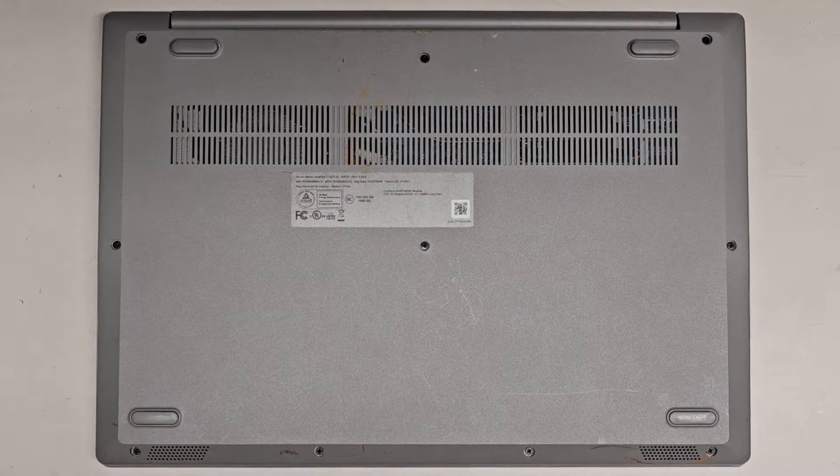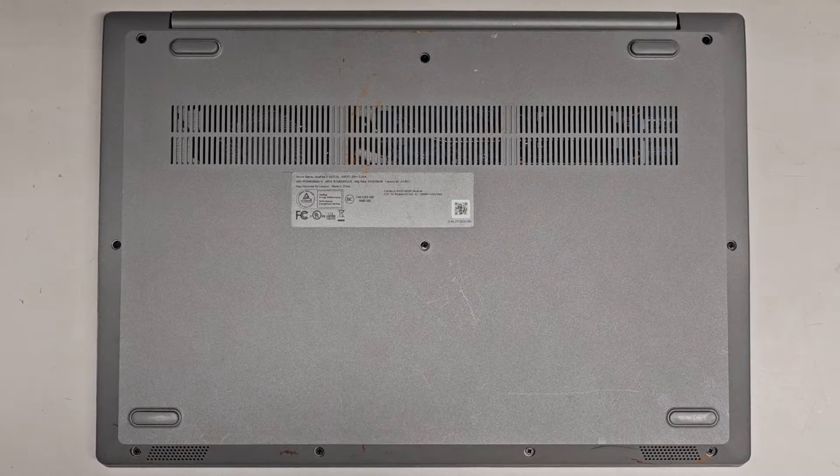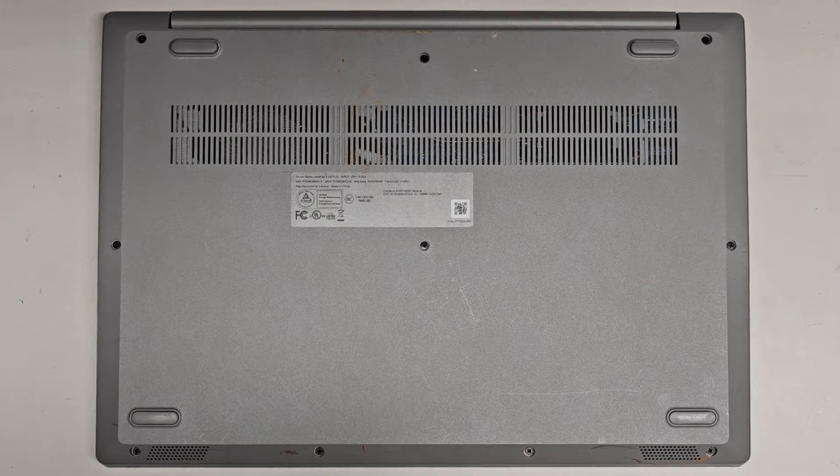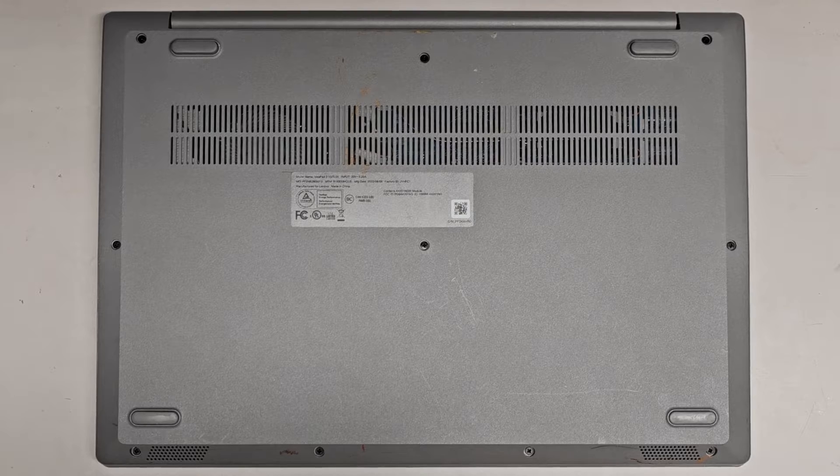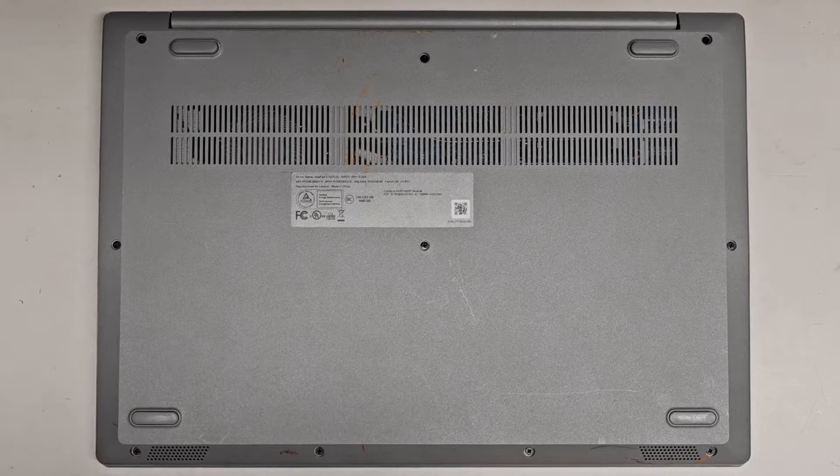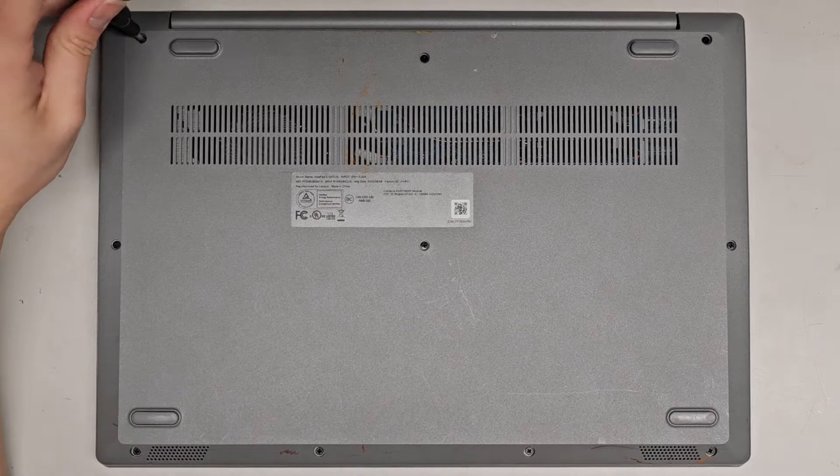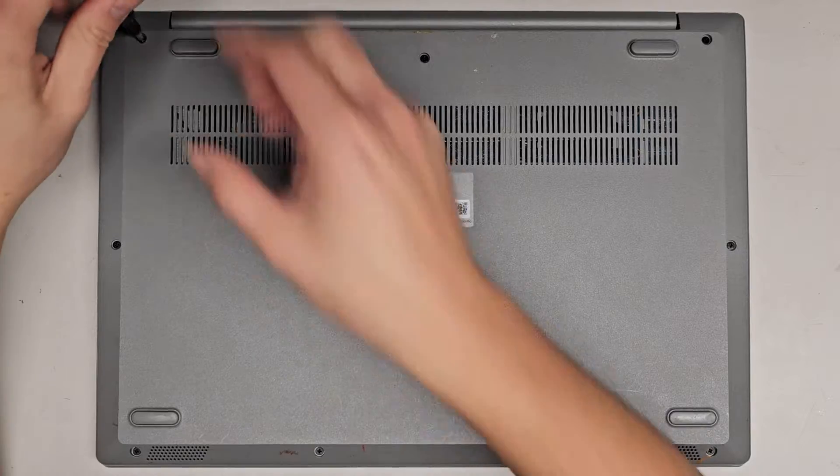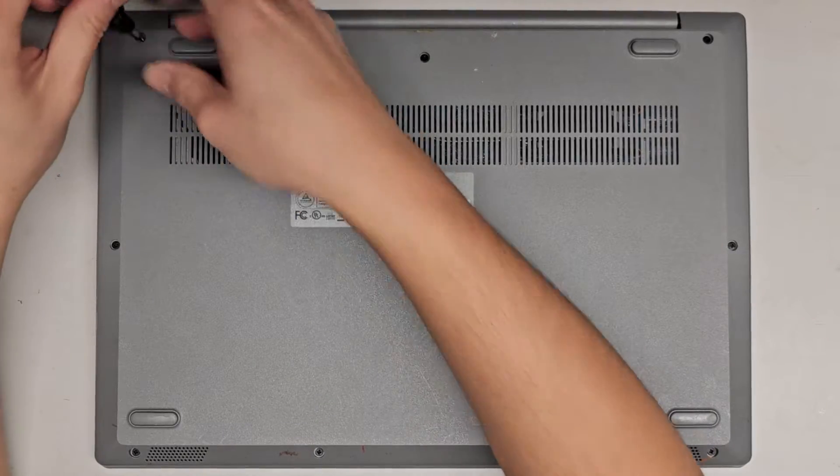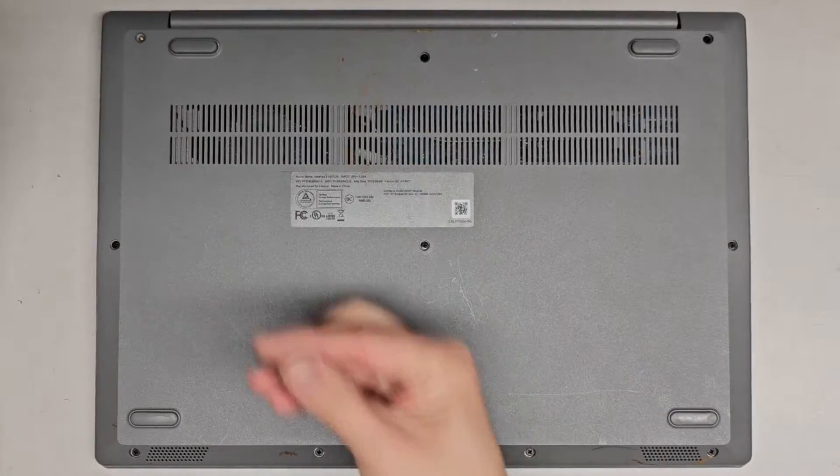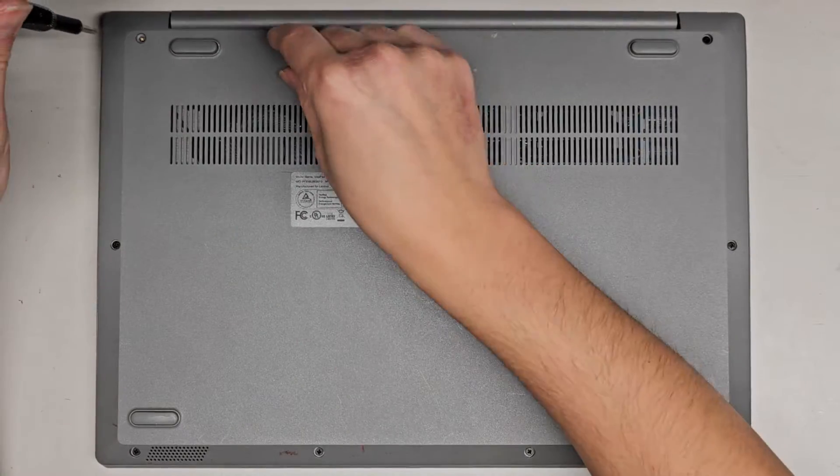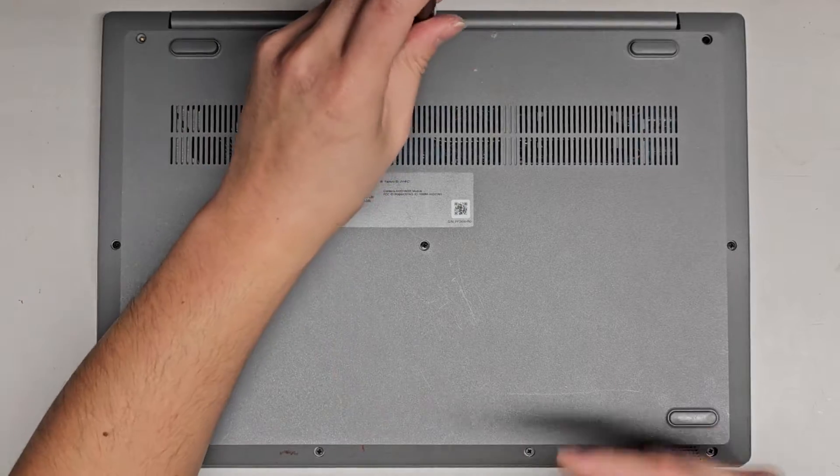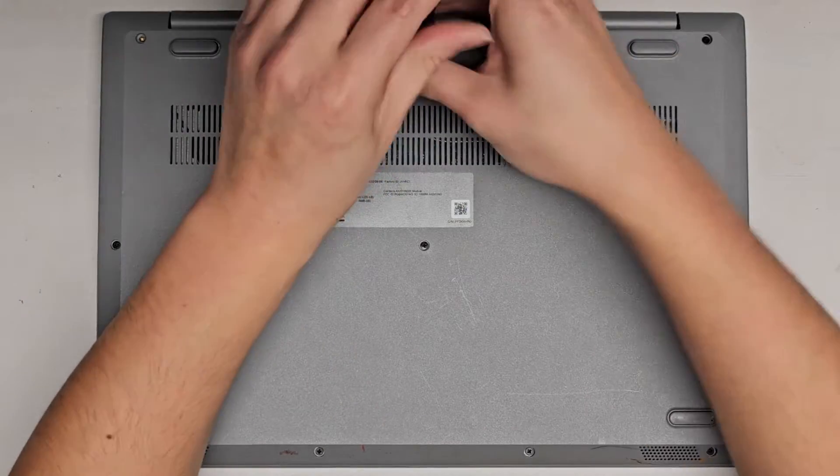Alright, so I'm going to be showing how to open up and disassemble this Lenovo IdeaPad 3-15-ITL05. This is going to be a quick video because I actually have to head out for the new year. Basically we're going to use a JS1 or PH1 or J1 screwdriver to remove the screws from the bottom. You want to keep them in order because they can be different size, shape, and lengths.